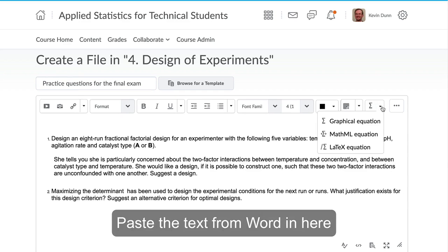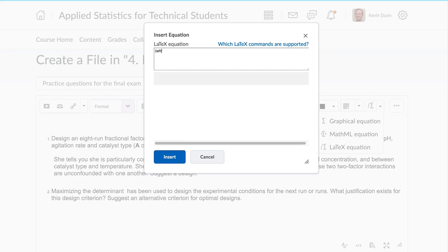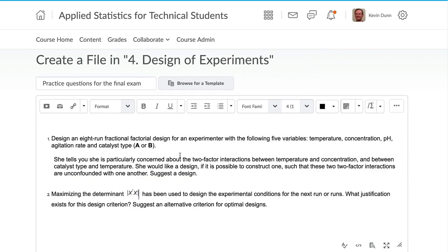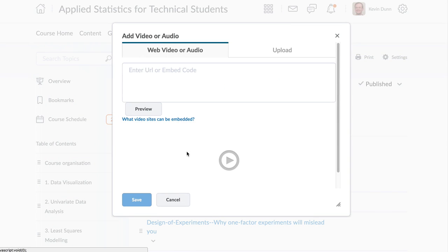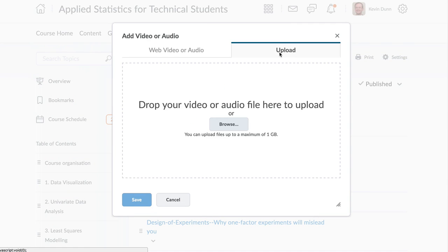There is seamless mathematical and technical authoring with LaTeX in Brightspace. And if you are using video or large attachments, these can be uploaded and used right within the Brightspace environment.